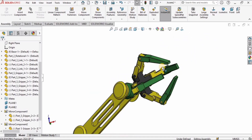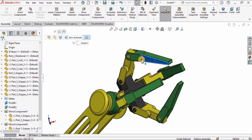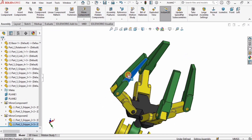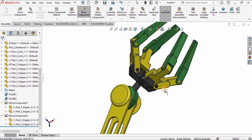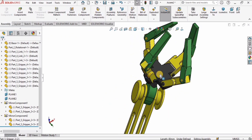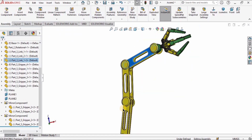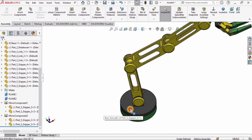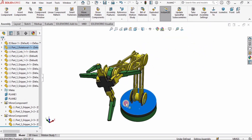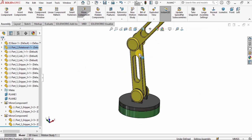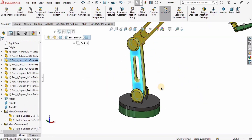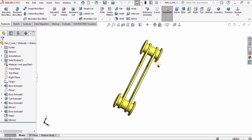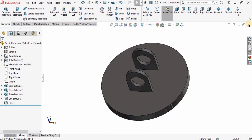Hey guys, welcome back to RoboCAD. This is the second tutorial of this playlist on how to create the 3D CAD model of a robotic arm in SolidWorks. As you can see, this is a gripper, these are the links, the base, and the rotational part of the robotic arm. In this tutorial I will explain how to 3D model this link, which will be used multiple times in the robotic arm. Let's begin.